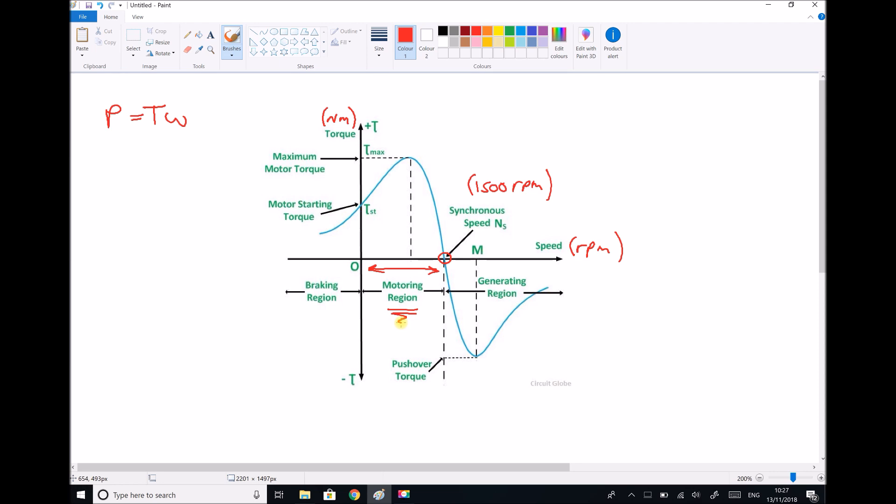The other region of interest is at speeds above 1500 RPM. Above 1500 RPM we're no longer producing torque, we're receiving torque. Instead of using power to generate torque, we're absorbing torque to generate power. It's the same machine, it's just working in an opposing fashion.